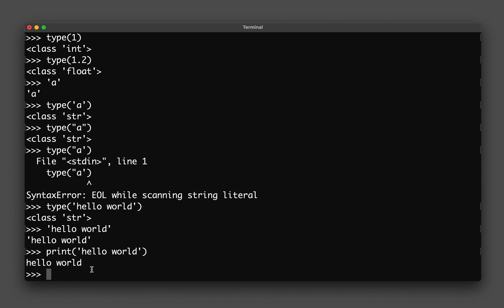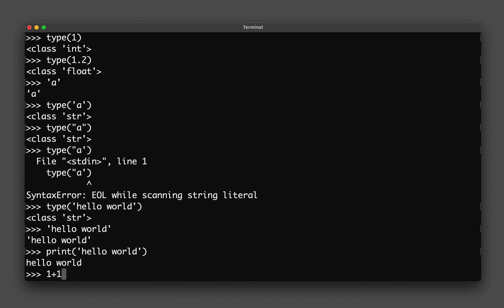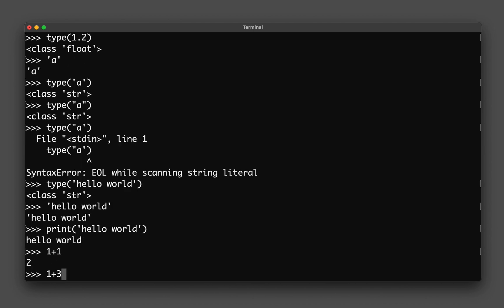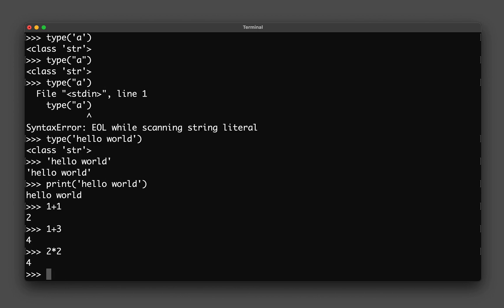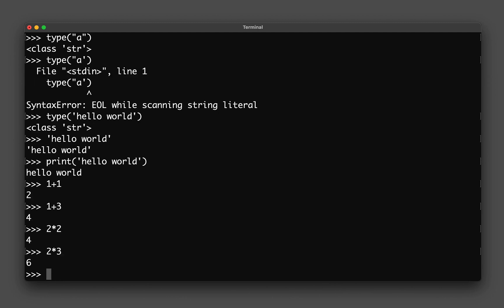Another thing about the Python interpreter is that it could also act as a calculator. For example, you could type in one plus one, one plus three, and it just adds up the numbers. You could also multiply them as well. Two times two, two times three, or even divide two divided by two.